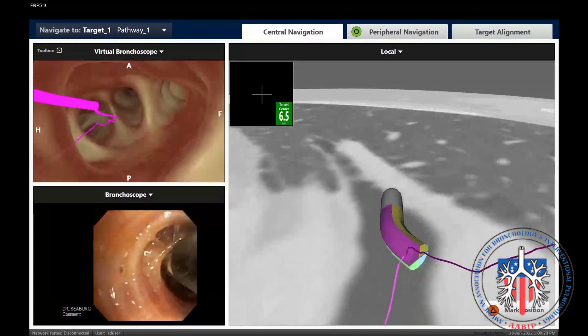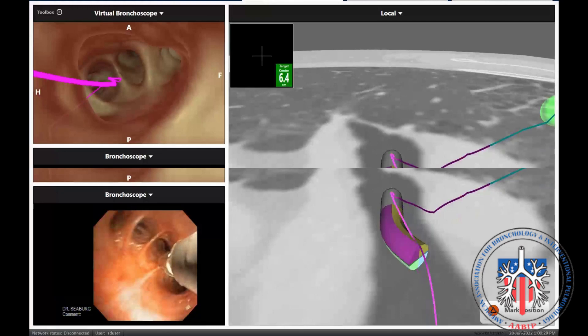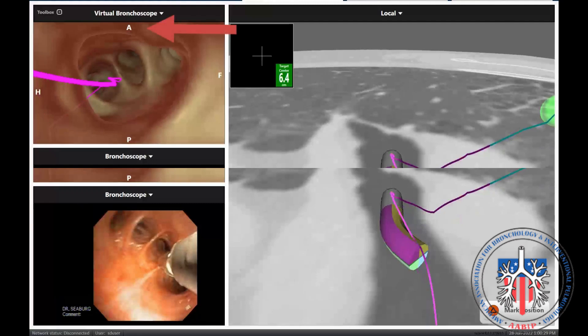We start by identifying the segment that most closely aligns with the virtual bronchoscopic view. Note you can tap the orientation markers in the virtual bronchoscopic view and drag them to rotate the view to align with your white light bronchoscopic view if you so desire. In this example, the H or head indicator in the virtual bronchoscopic view actually aligns with the 11 or 12 o'clock bronchus on our white light bronchoscopic view.